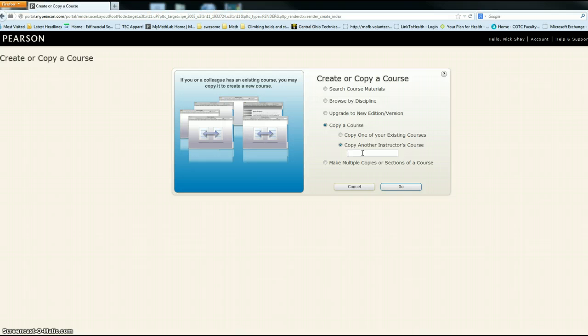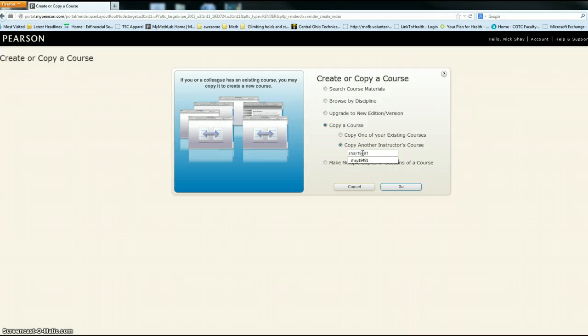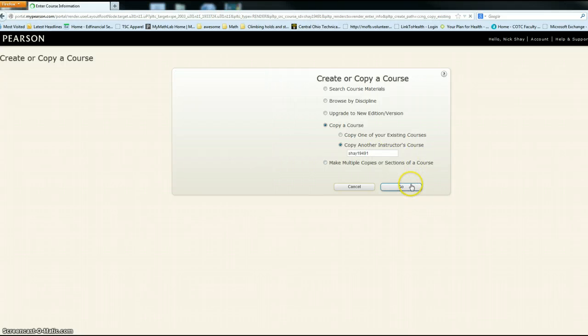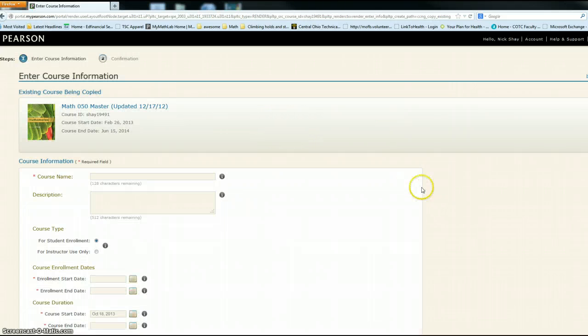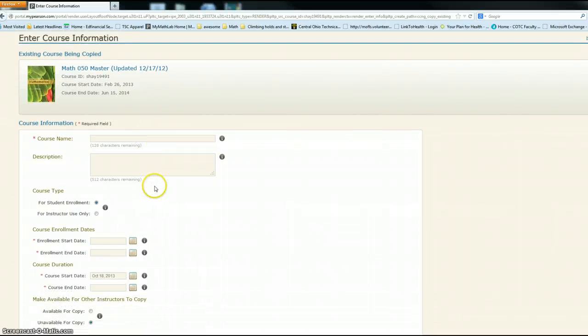I'm going to do this for Math 050 master for the fall, so it's going to be S-H-A-Y-1-9-4-9-1, and when you click go it's going to ask you to put in your course name.